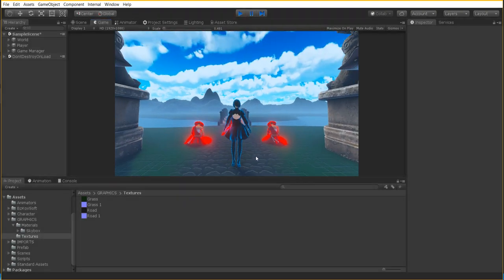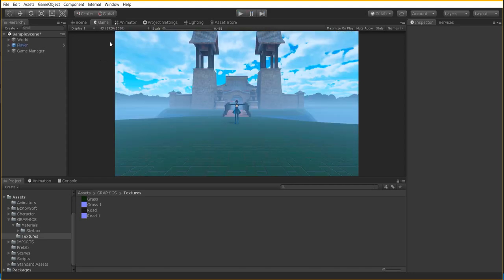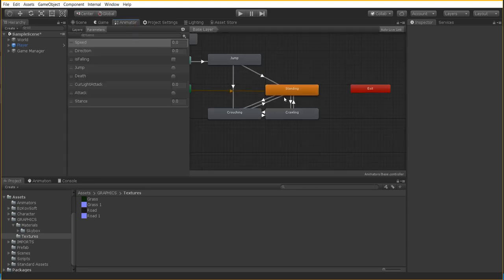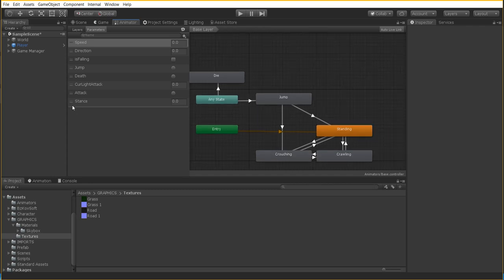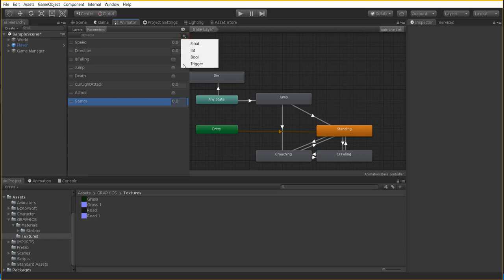To begin, let's talk about how we set up the animator controller. The animator controller is probably one of the most important parts of setting this up. The first thing we're going to cover is the parameter. The parameter we're going to use is a float called 'stance.' If you don't have this parameter, press the plus key, go to float, and type in the name. Make sure it is spelled exactly the way I have it, otherwise the script won't work.